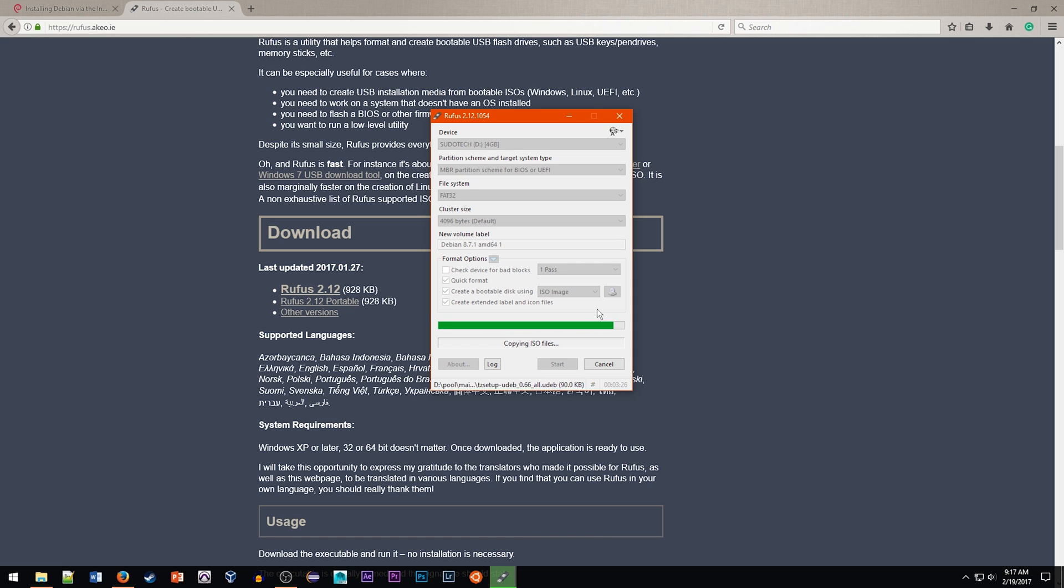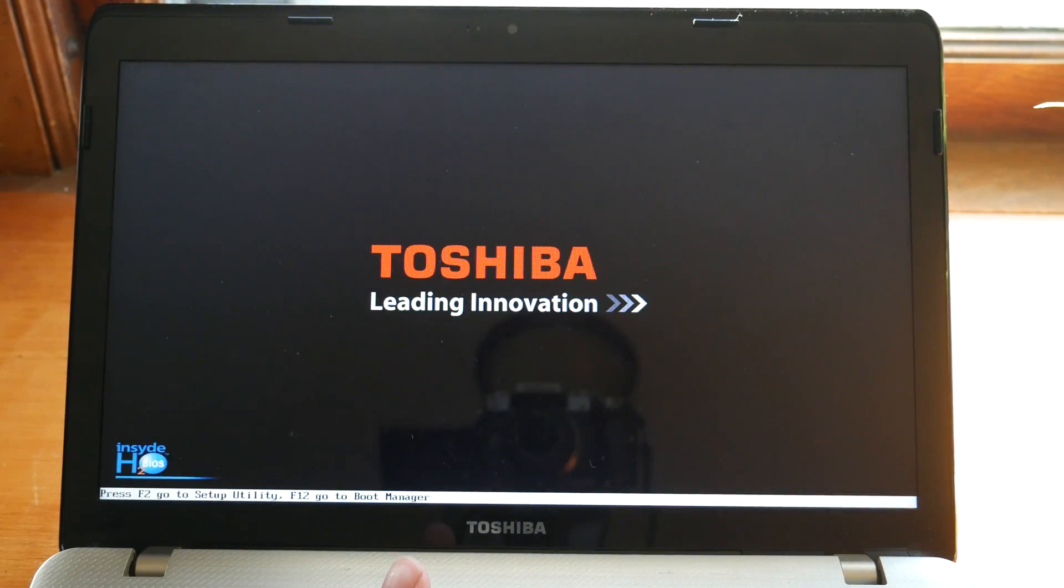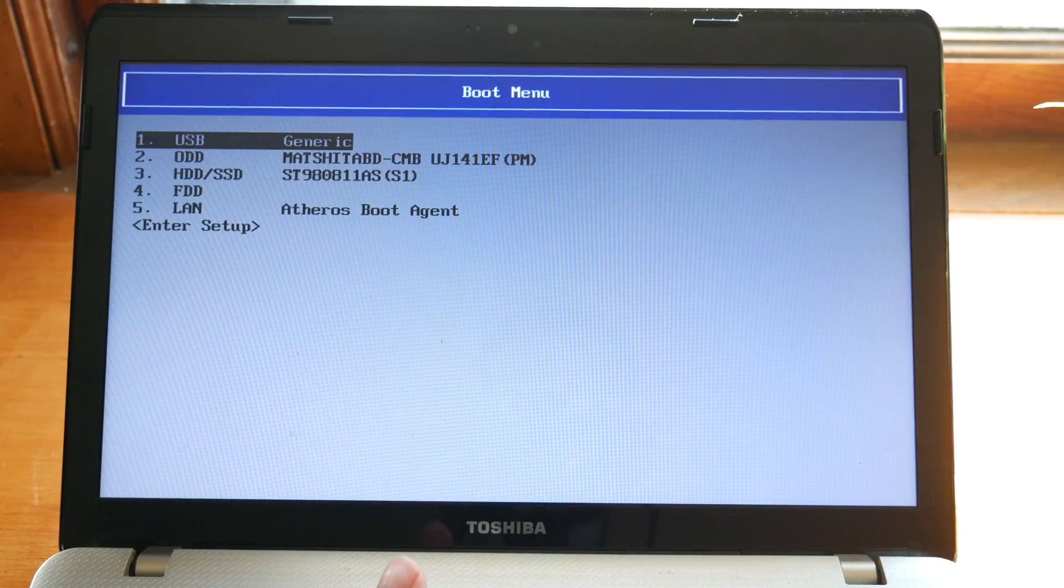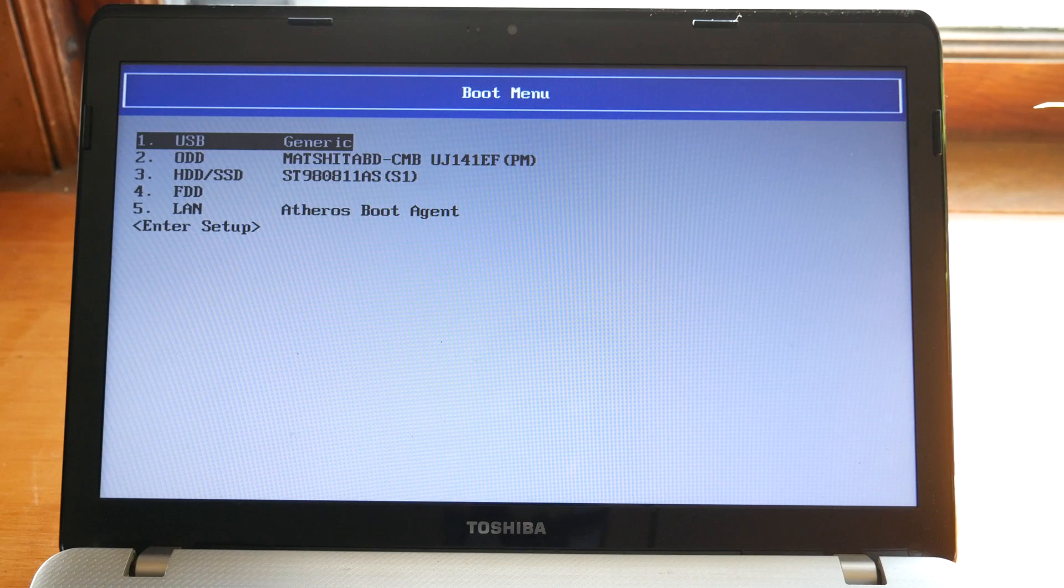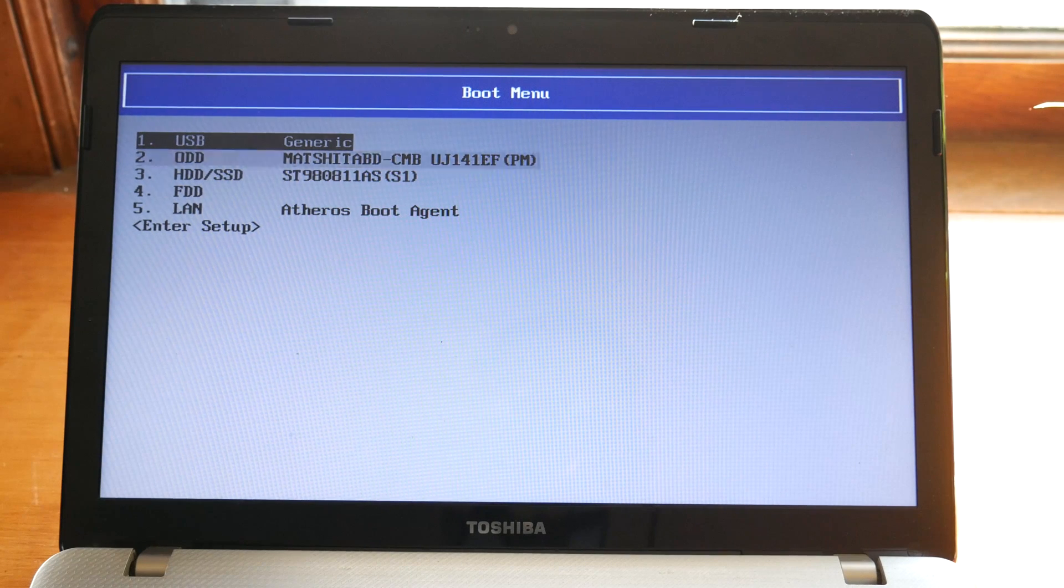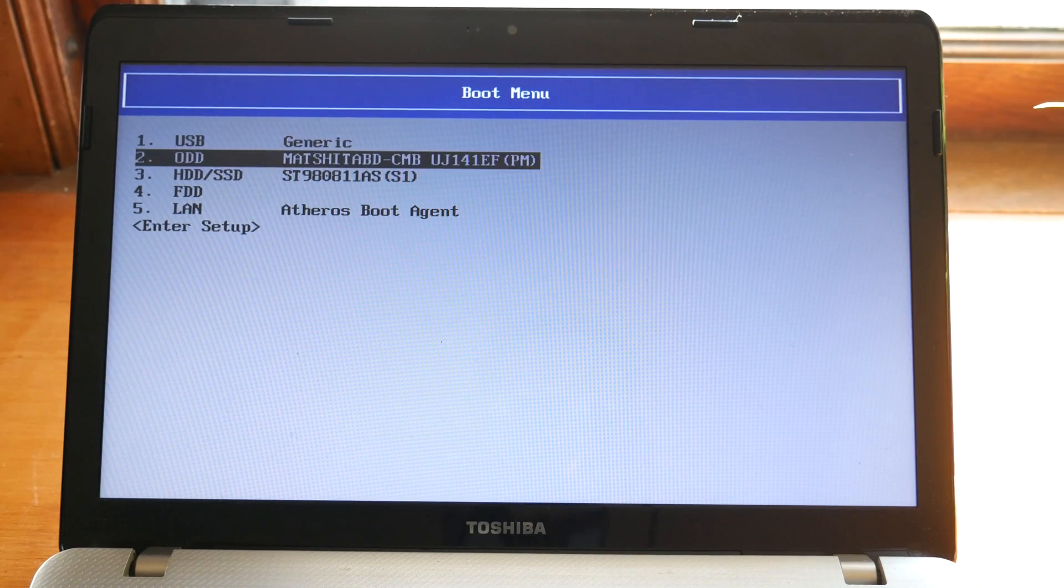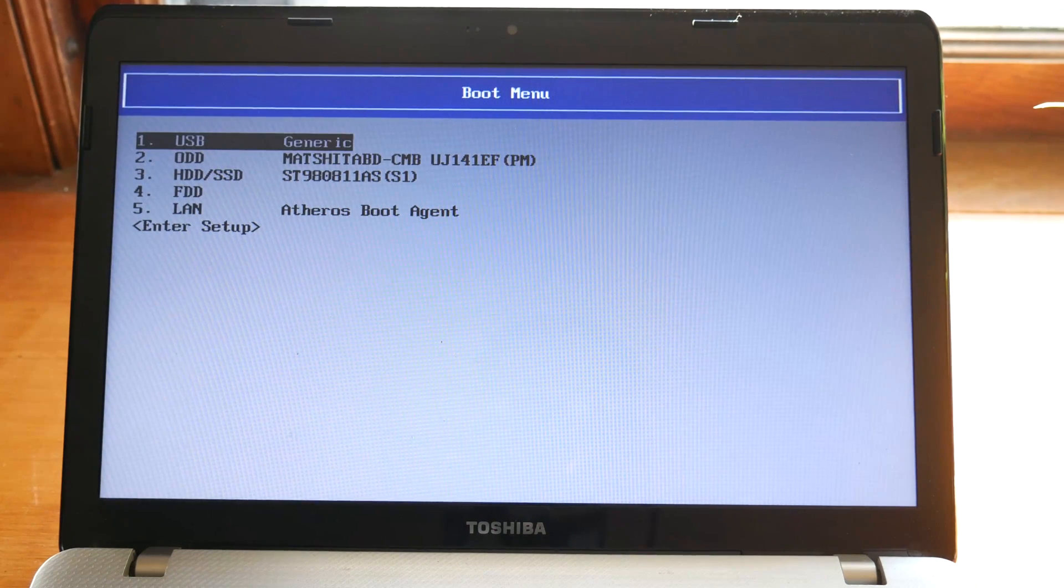When it's done, you can click the close button, eject the USB drive and then plug it into the computer that you're going to be installing Debian on. As you boot up, hit the key to get to the boot menu, which in my case was F12, and select the USB device to install Debian.